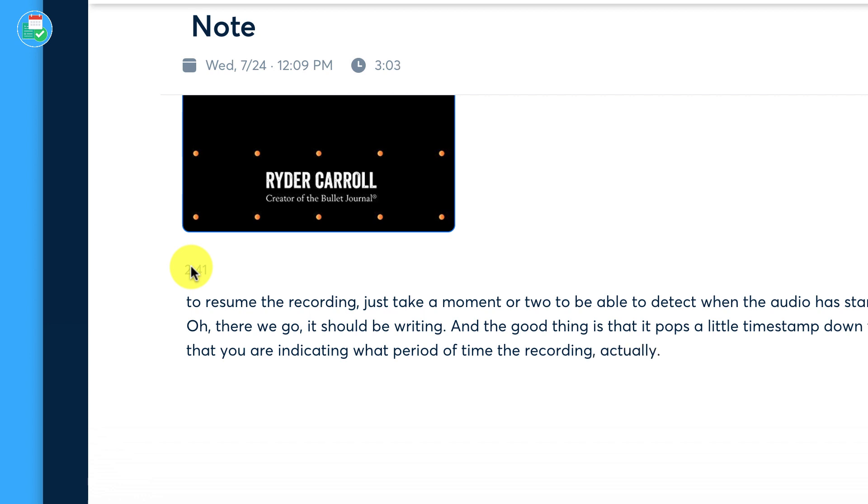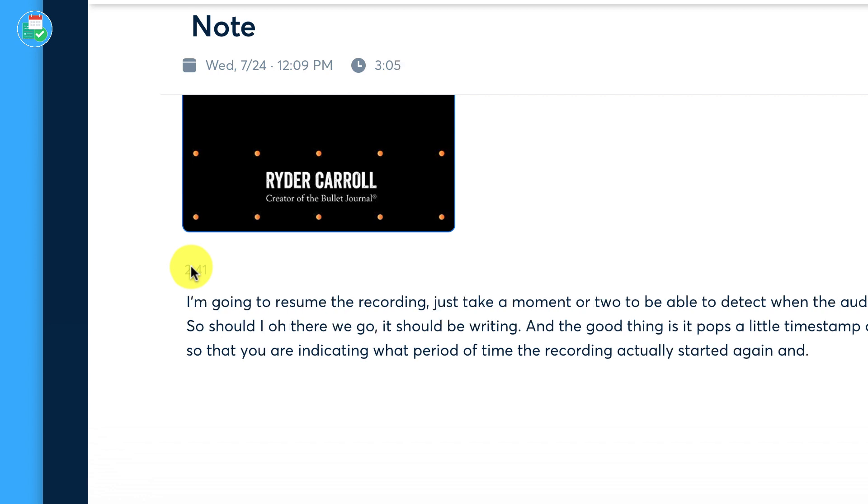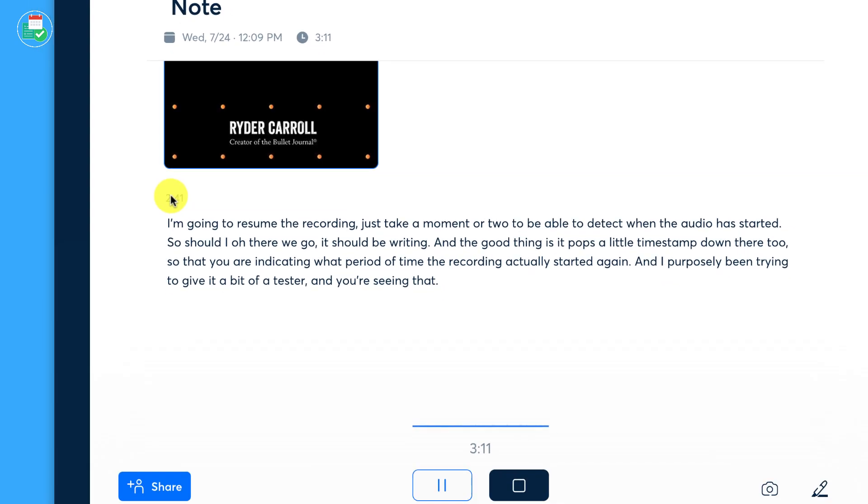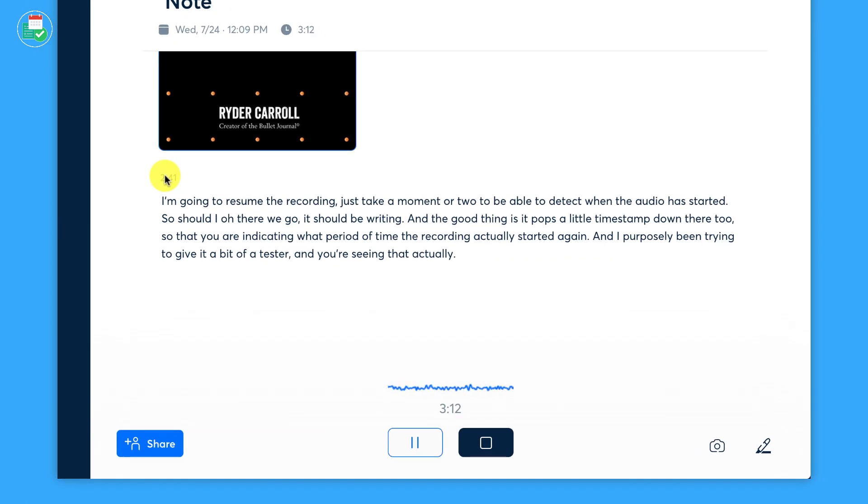And I've purposely been trying to give it a bit of a tester and you're seeing that actually it is pretty accurate at being able to detect that. So let's go ahead and press stop.